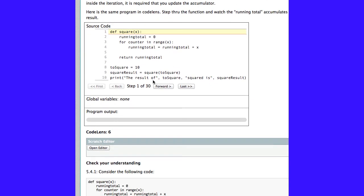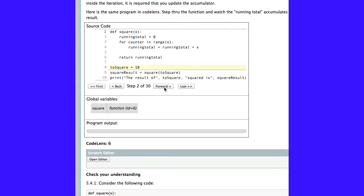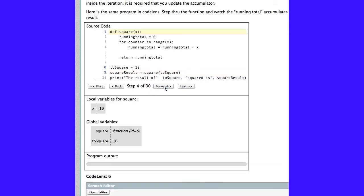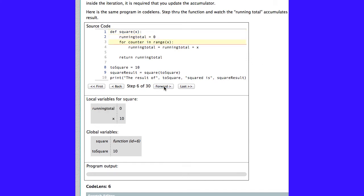So, here's a Python program. You click on Forward. Now, you can see that the first thing that the program does is it creates a global variable called Square, which defines a function. The next thing it does is creates a global variable called ToSquare. And now, we're going to call that Square function and assign that result to SquareResult. So, when we click Forward here, you can see we go to the Square function. Now, we're in the Square function, and you can see that we have a couple of local variables. X, which corresponds to our parameter, and running Total, which is initialized to 0.